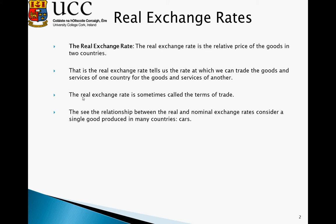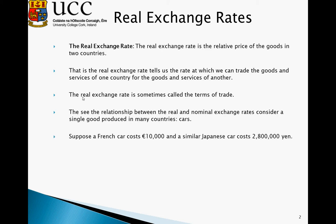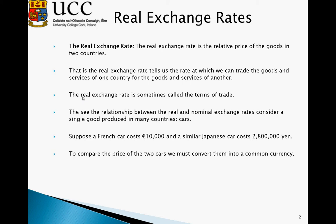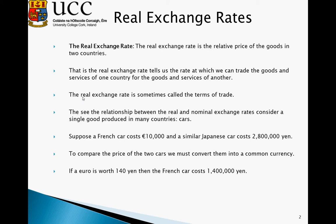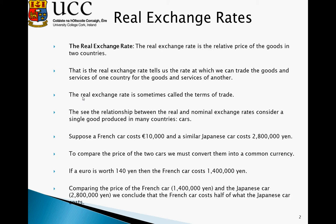To see the relationship between the real and nominal exchange rates, we consider a single example with one good produced in many countries — cars. Suppose a French car costs 10,000 euro and a similar Japanese car costs 2,800,000 yen. To compare the prices we must first convert them into a common currency. If a euro is worth 140 yen, the French car costs 1,400,000 yen. Comparing the two, the French car costs half of what the Japanese car costs.